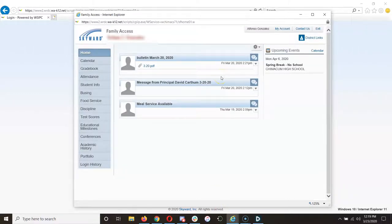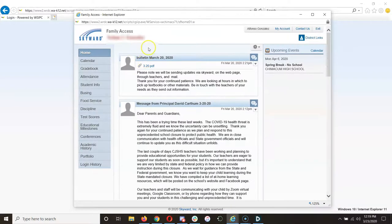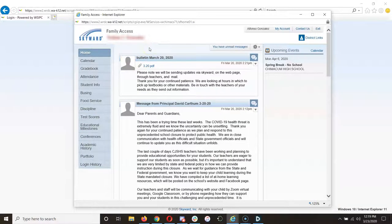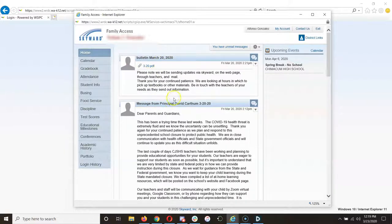Once you are in, you will see your child's school and information from that school. My daughter is in the high school, so I get the bulletin and message from the high school principal.